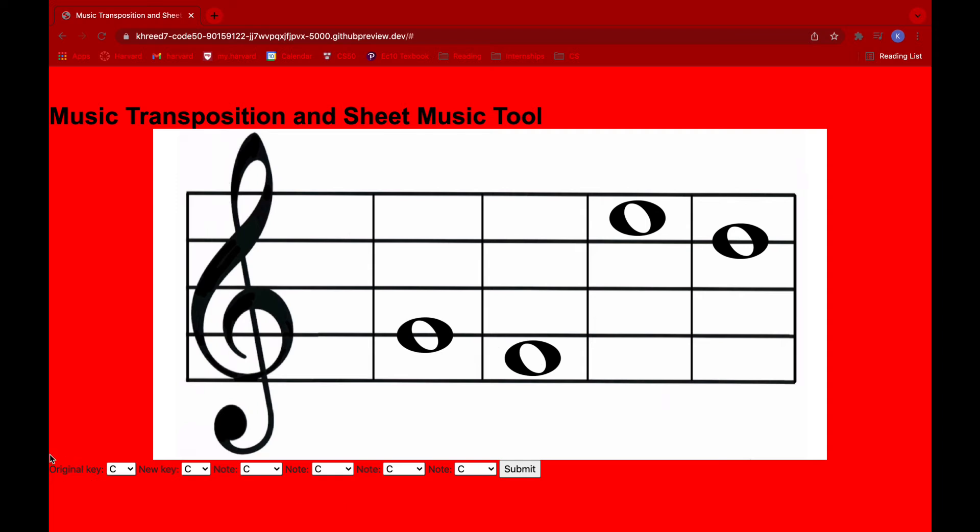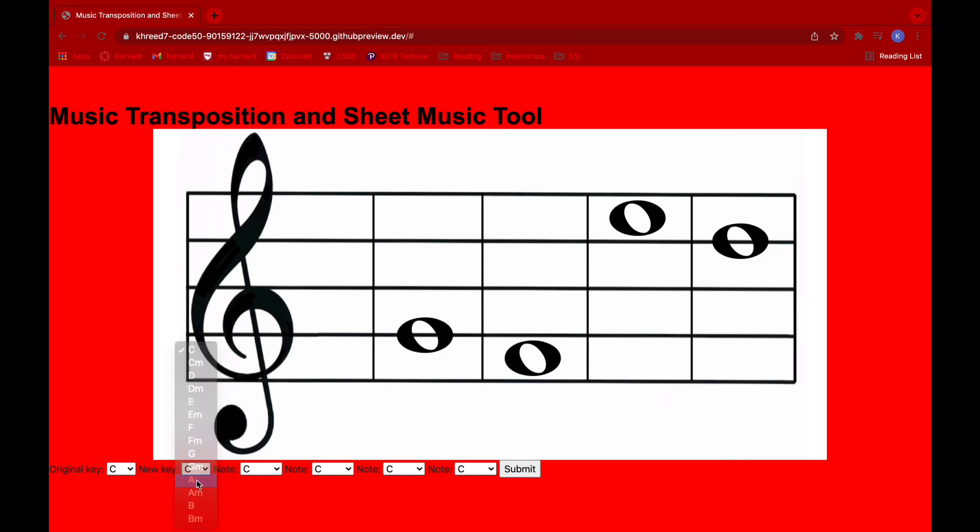The second part of our project is actually transposing these notes. So over here, we have our original key, a new key, which is our transposed key, and then four notes, which we're going to transpose. So to keep it simple, let's say we're going to keep an original key of C, and you want to transpose it to A, we click on the drop-down menu, and then our four notes, we'll keep it the same.